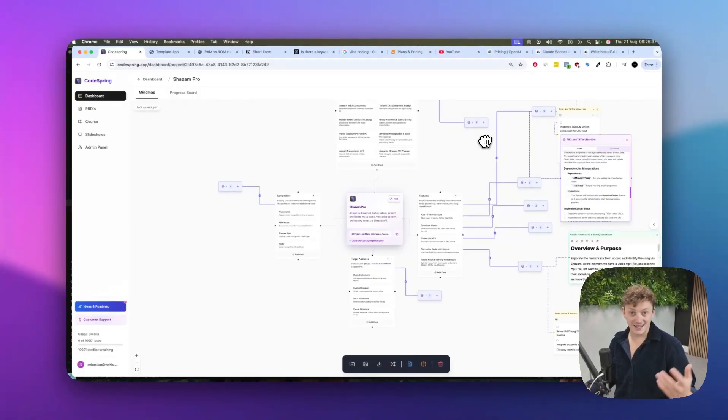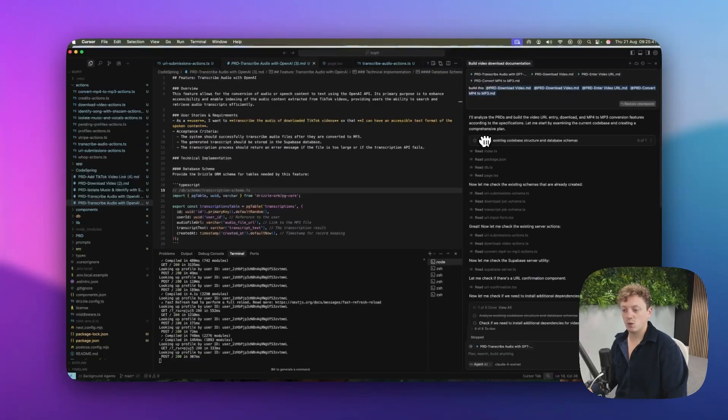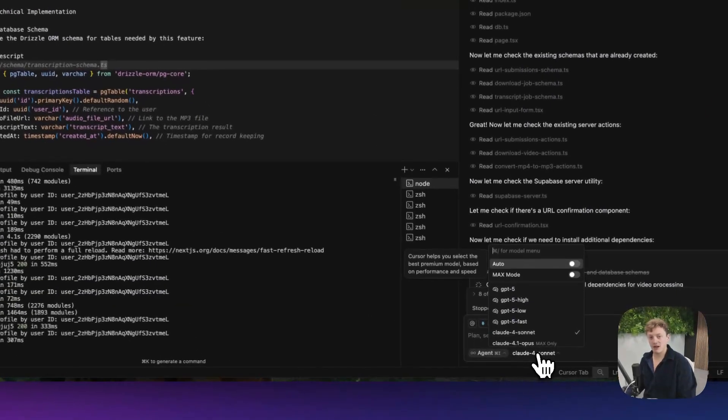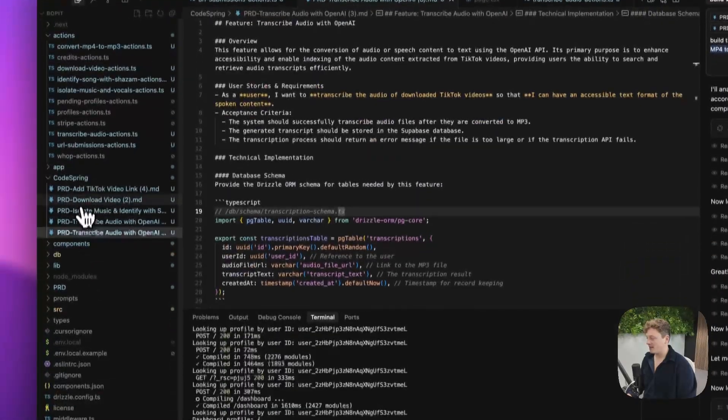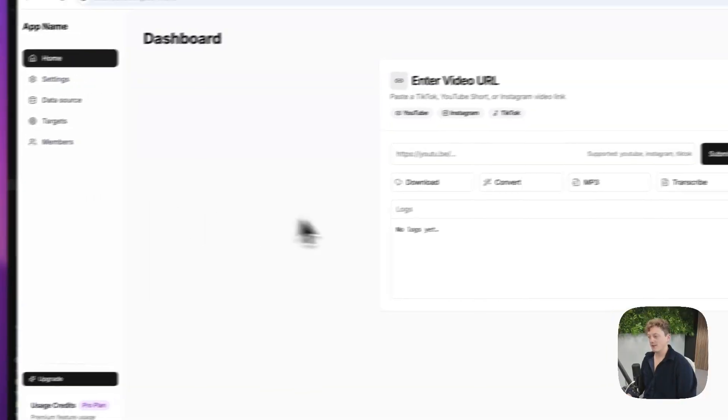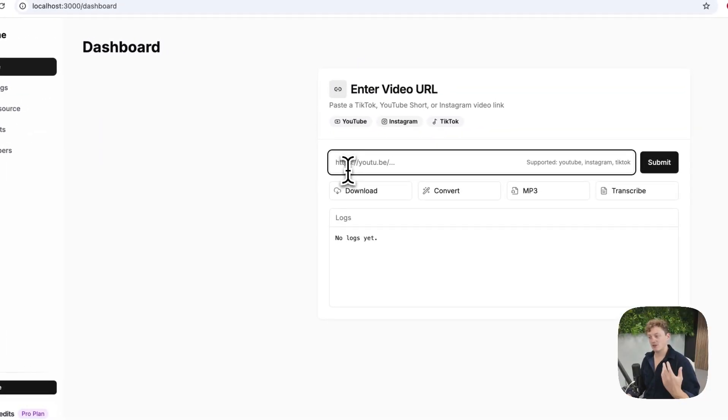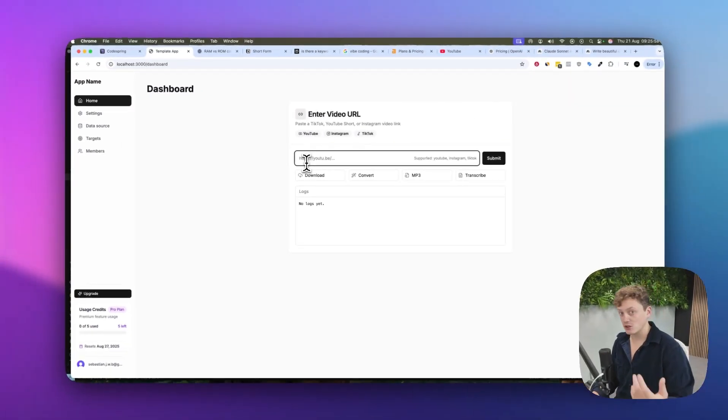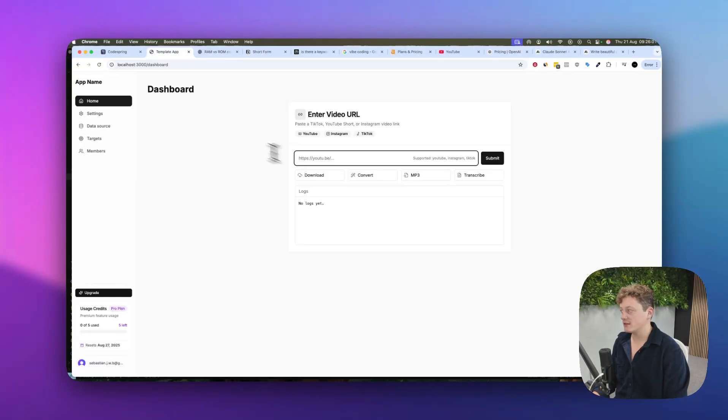But realistically, at the end of the day, when you're building apps with AI, you want to just get used to swapping between different language models, because different language models will have different results. Let's say, for example, this app here that we're trying to build is a tool that will take any TikTok video, download it, transcribe it, and tell us the name of the song that's used in that video. This is a very useful tool for creators.